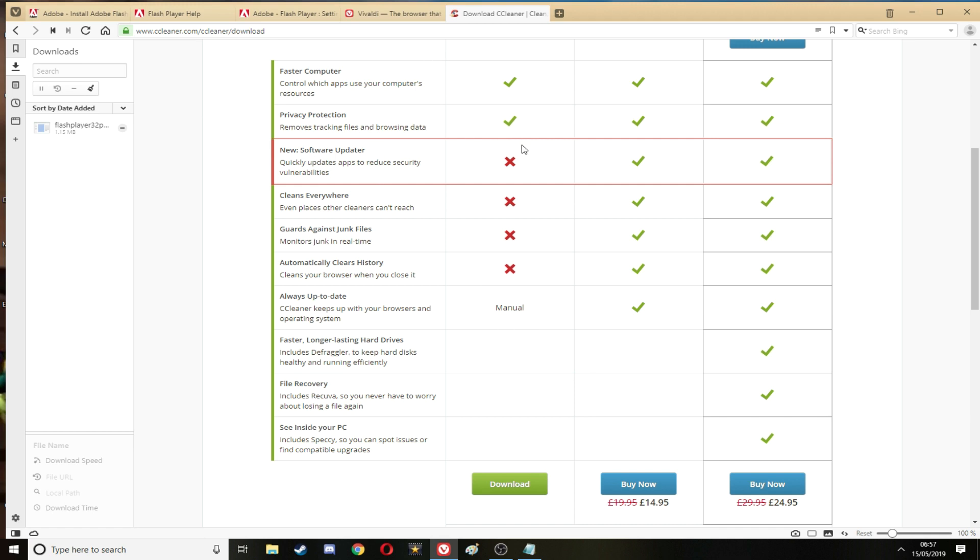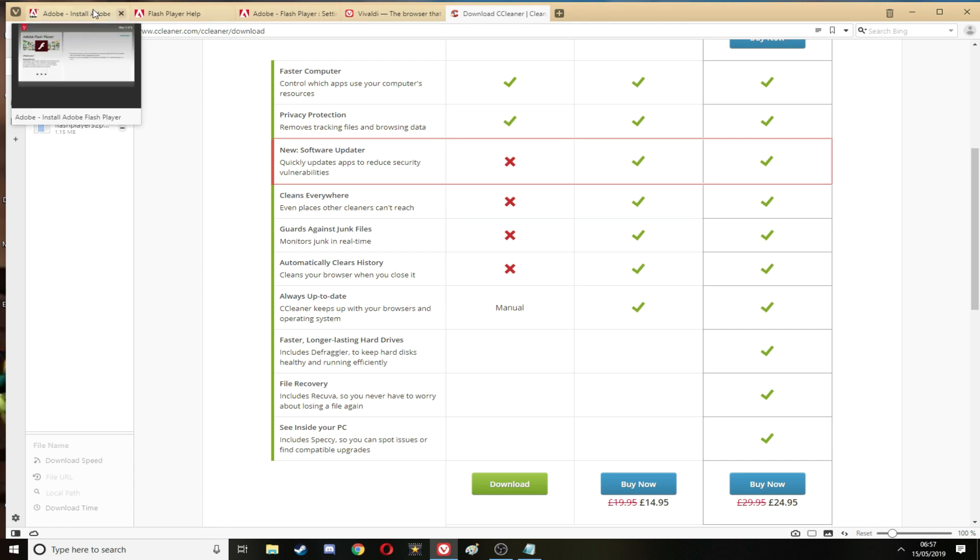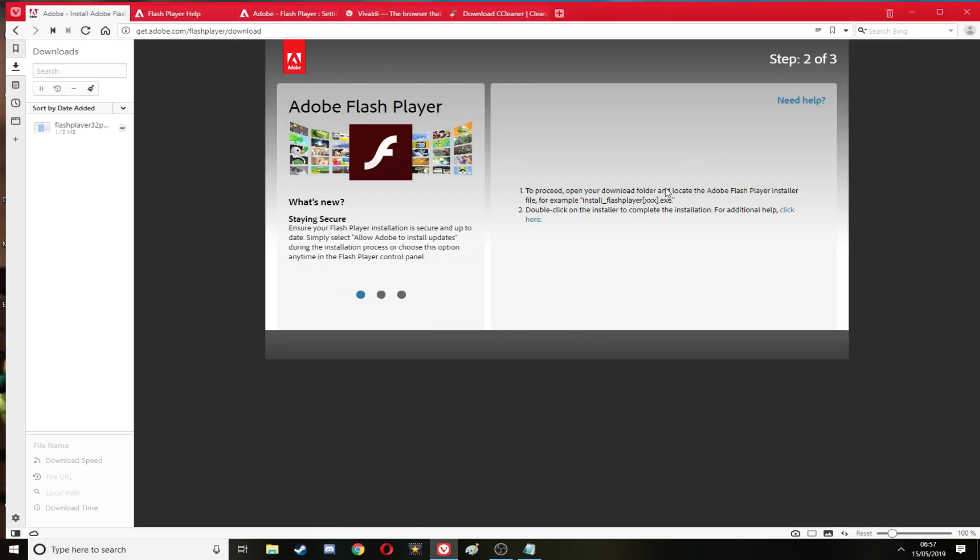I will run a free cleaner very shortly. The websites will be in the description for everything I show you here. Next thing is make sure you've got Flash Player installed. I've got mine installed so I don't need it anymore.